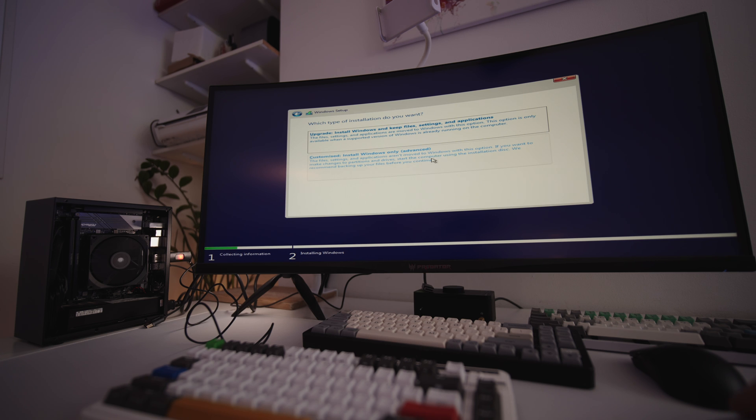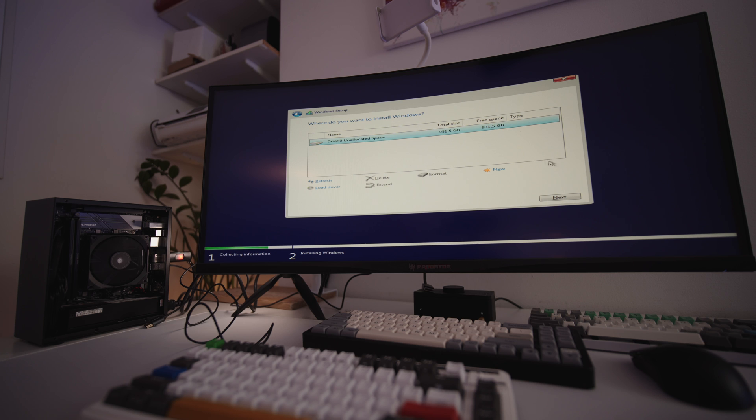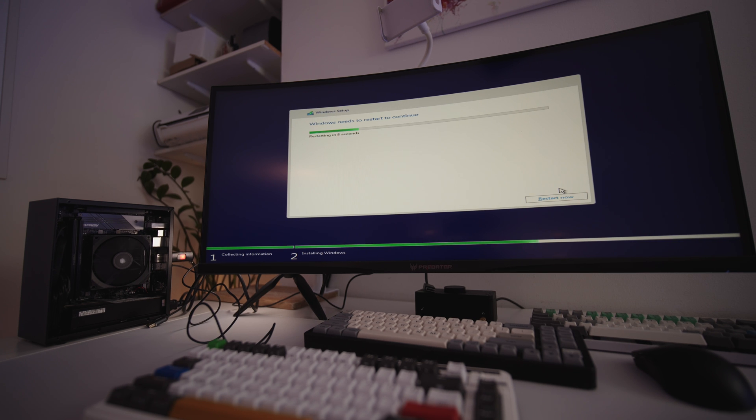It'll ask you where do you want to install Windows. We've only got one drive installed, which is the 1TB M.2 drive. Select it and hit next. It will take a few minutes to install. Once it's done, the PC will restart.